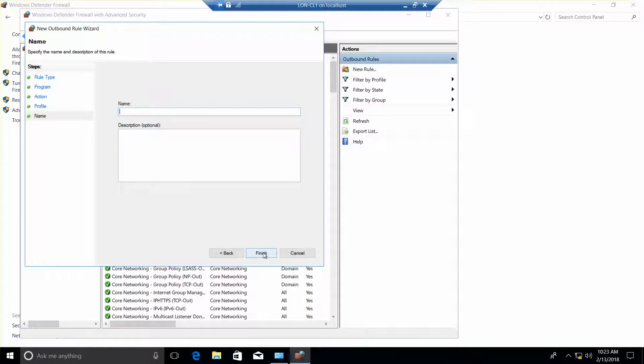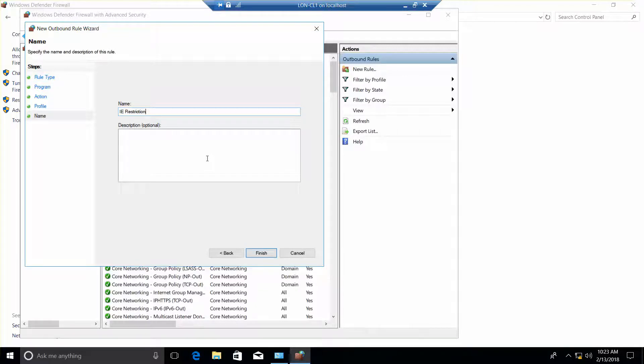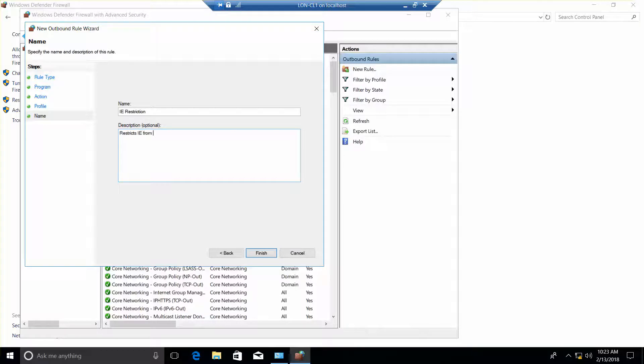I'm going to type in IE space restriction. Restricts IE from connecting to the internet. And finish.